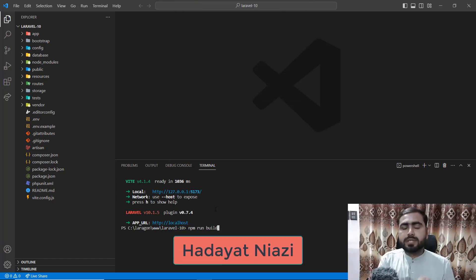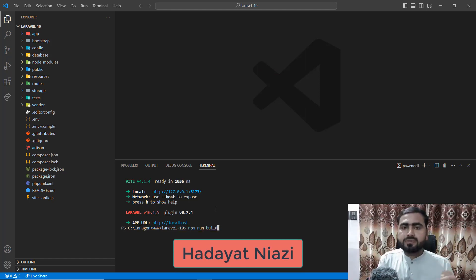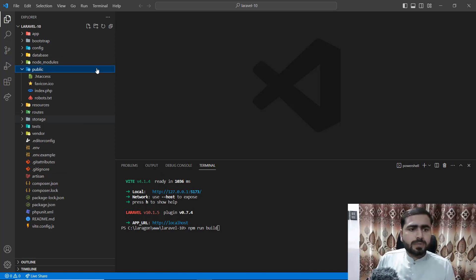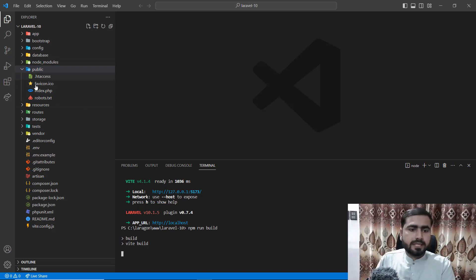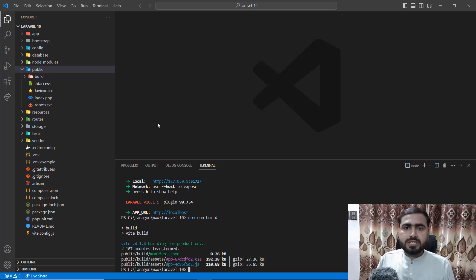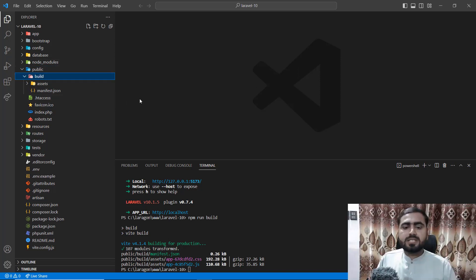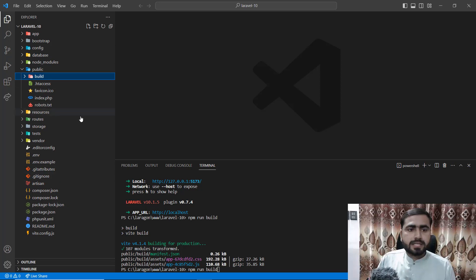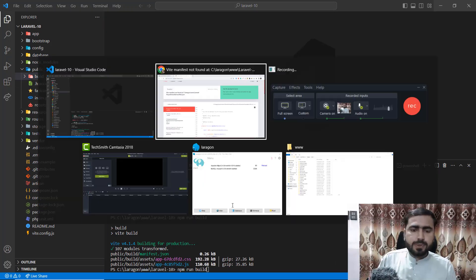Remember: when developing your application, use 'npm run dev' — it compiles your files and reloads them at runtime when you make changes. When you run 'npm run build', it compiles all your files and adds a build directory inside the public folder. However, after running npm run build, if you change something in your Blade or Vite config, it won't reflect until you run npm run build again to recompile.